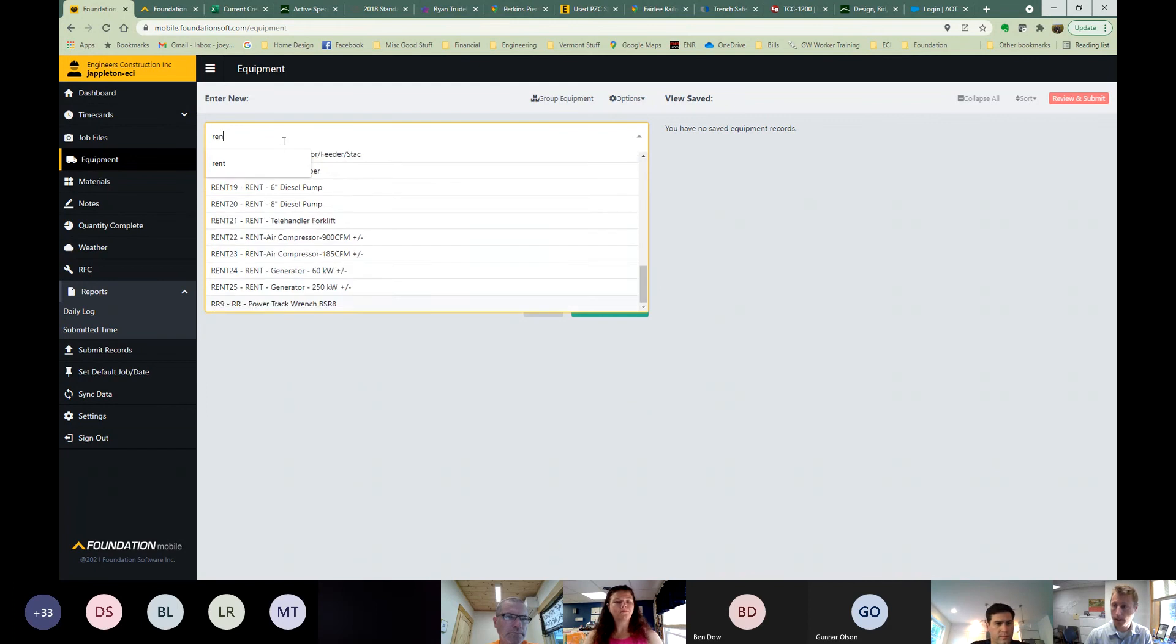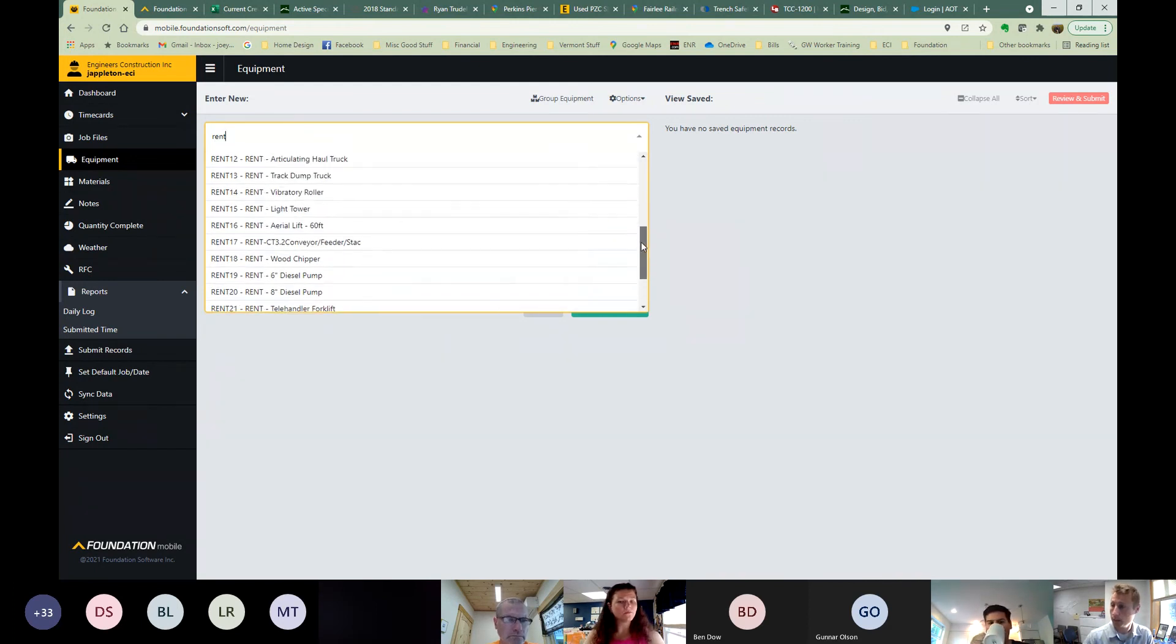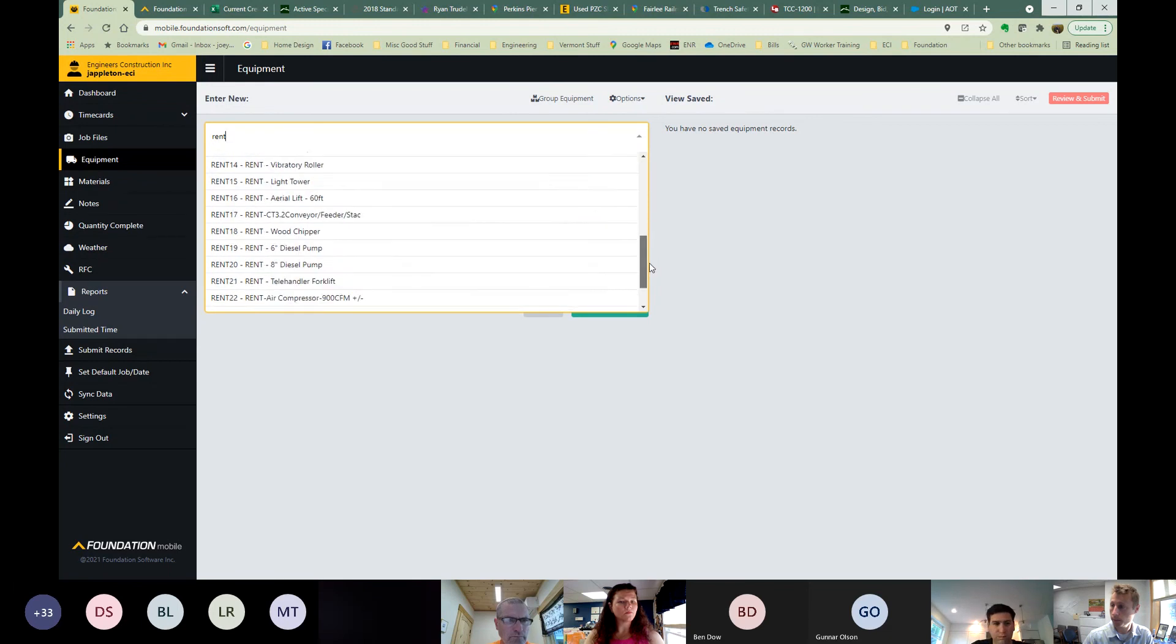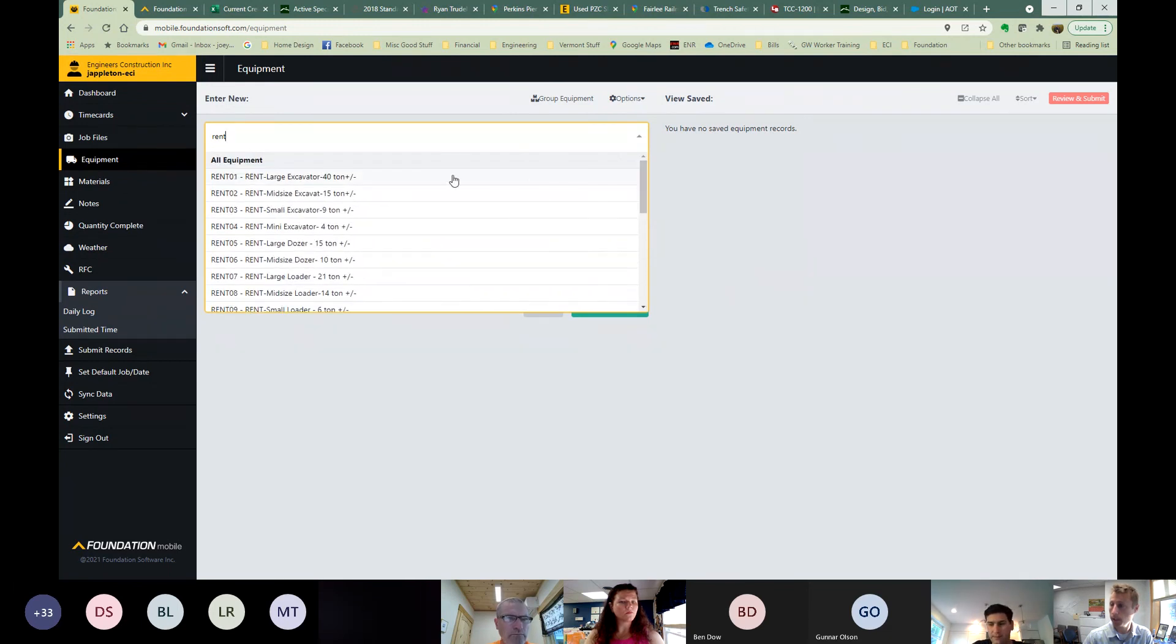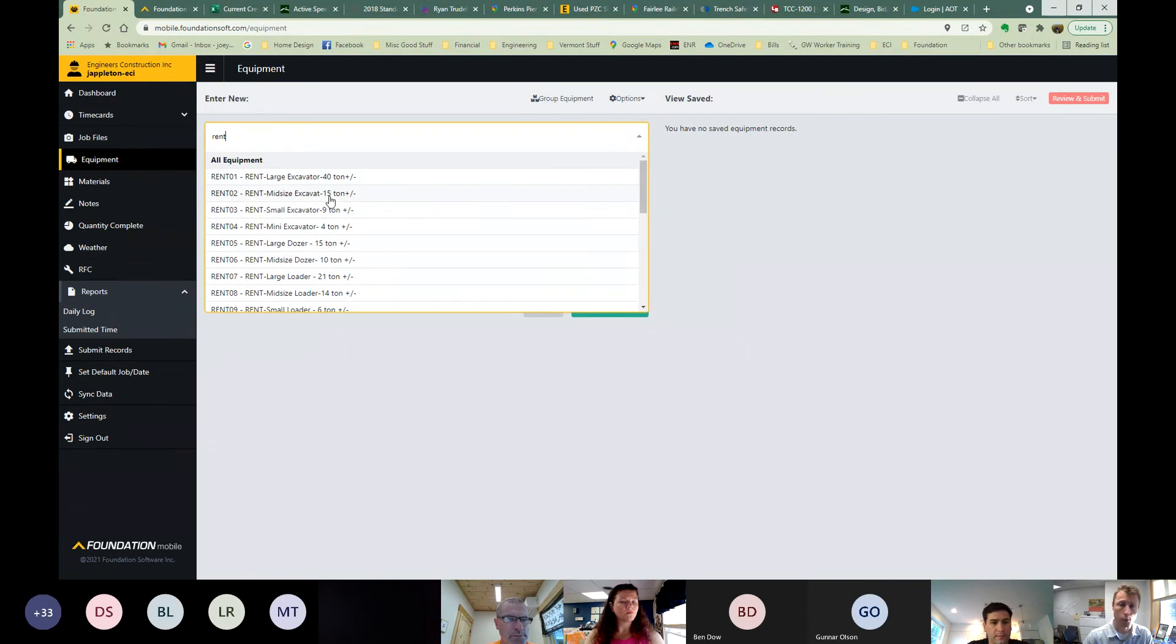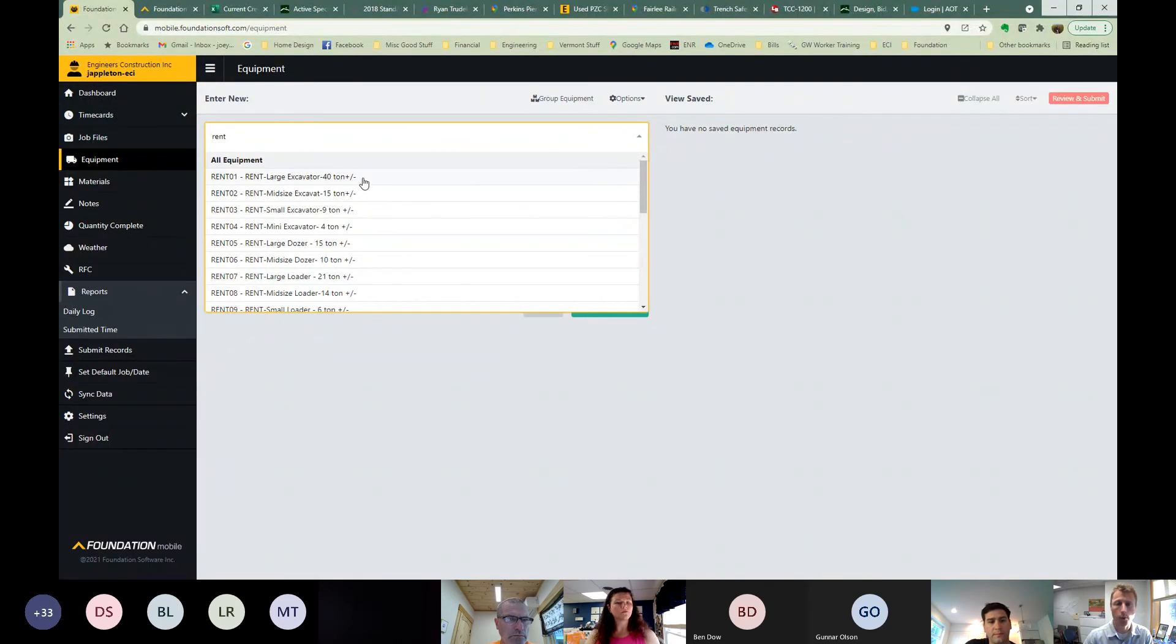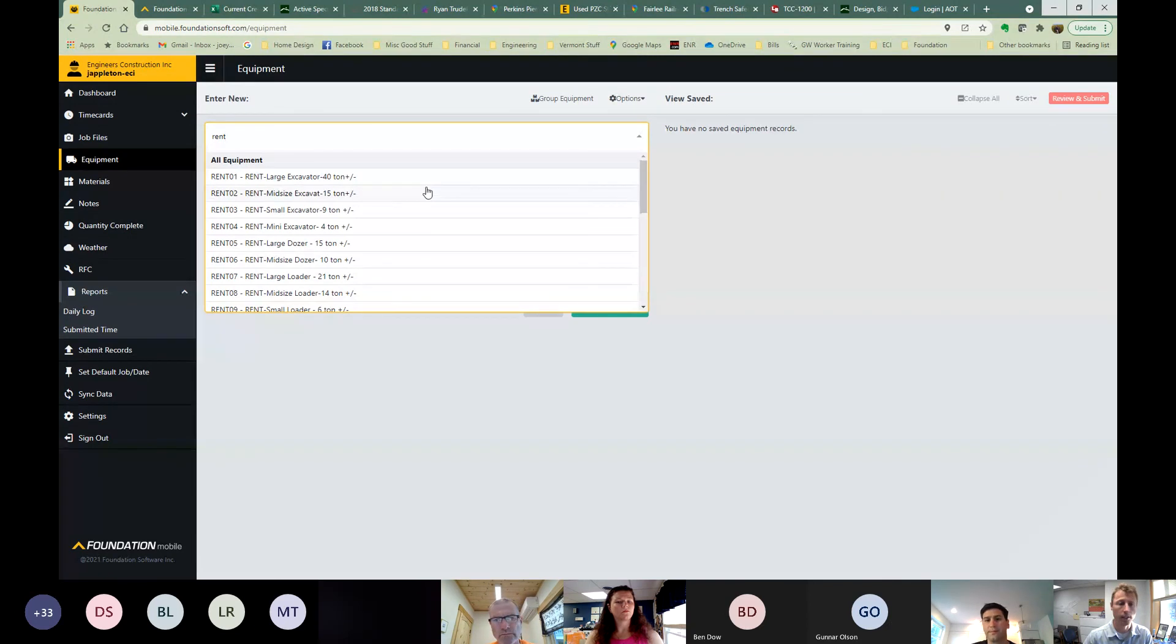But then we've also added rental now. So if I type in rent just to get the search going, then we can see we've got 25 rental pieces of equipment. These represent different types of equipment, and they're more like categories of equipment. They're not specifics. So we've got a large excavator, like a 40 ton plus or minus. We can try to find the best fit. We may not have a perfect fit, but we want to find the best fit. And if there's any questions, you can call me or call Burns or somebody else if you have any questions on which one to use.